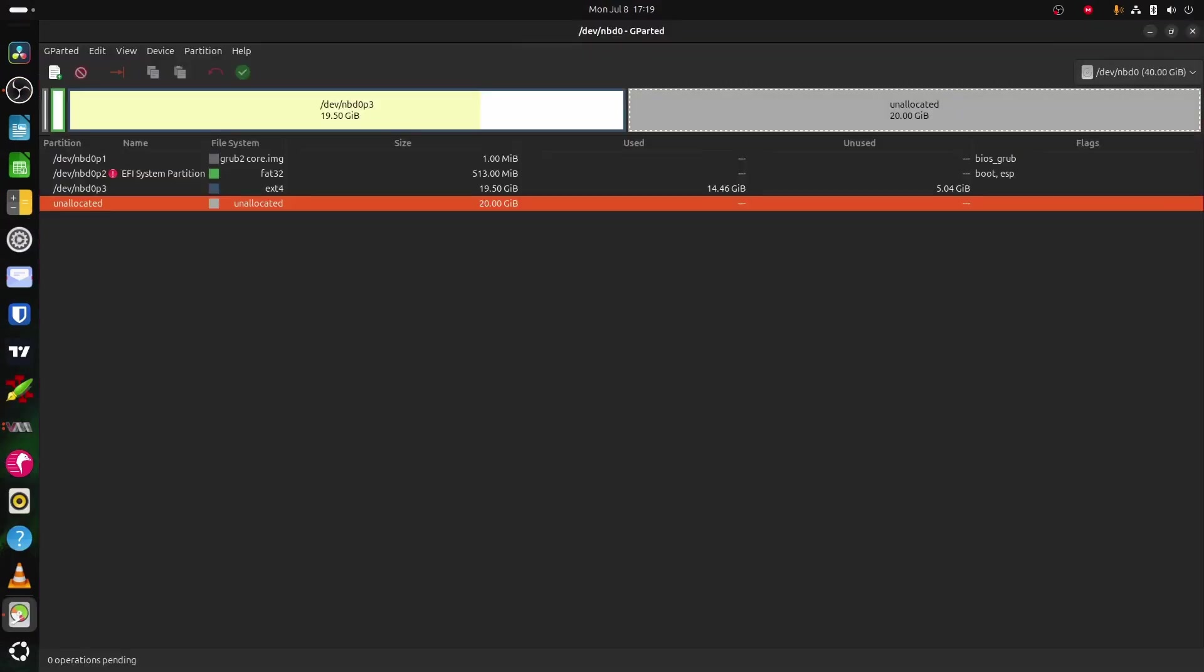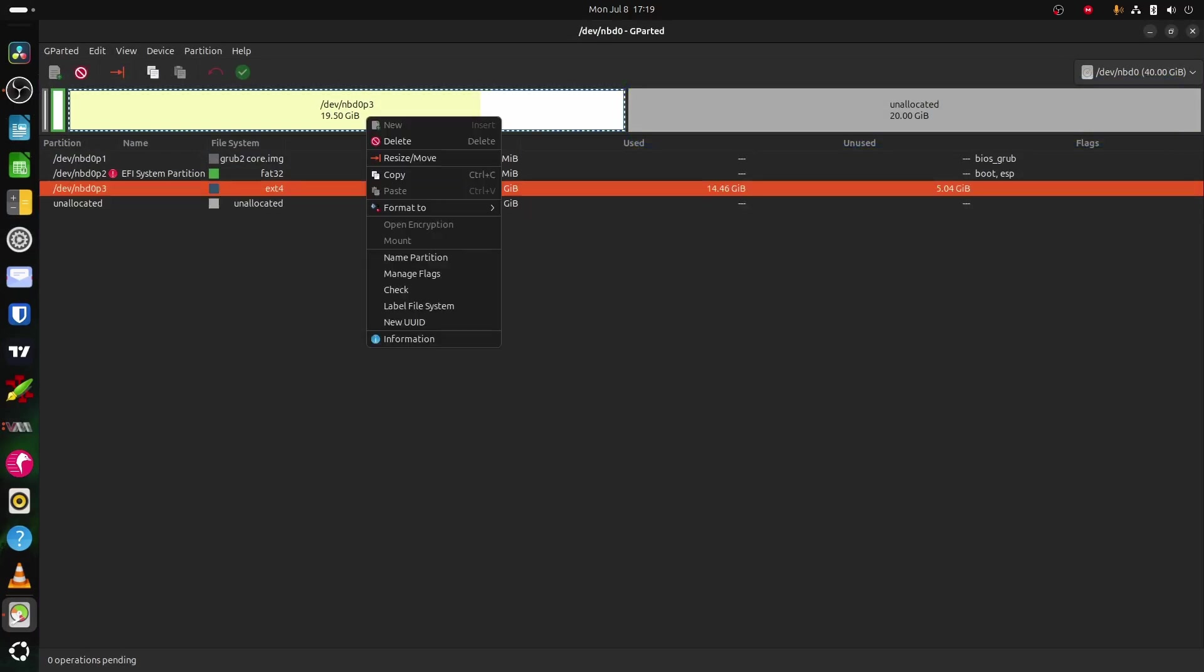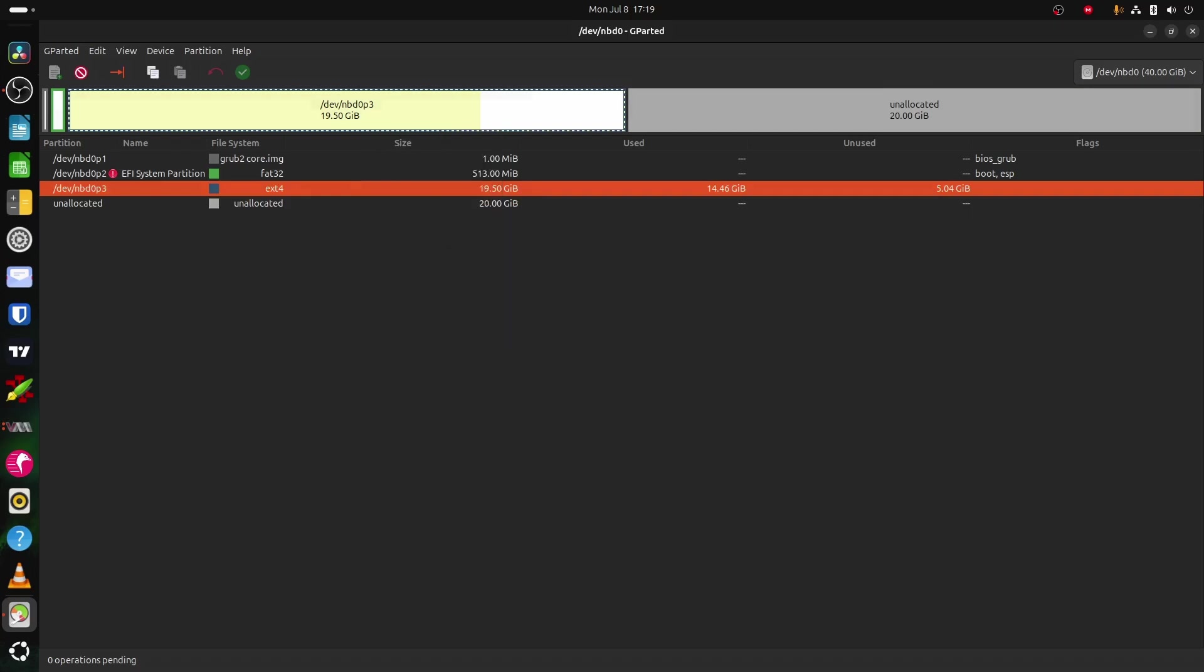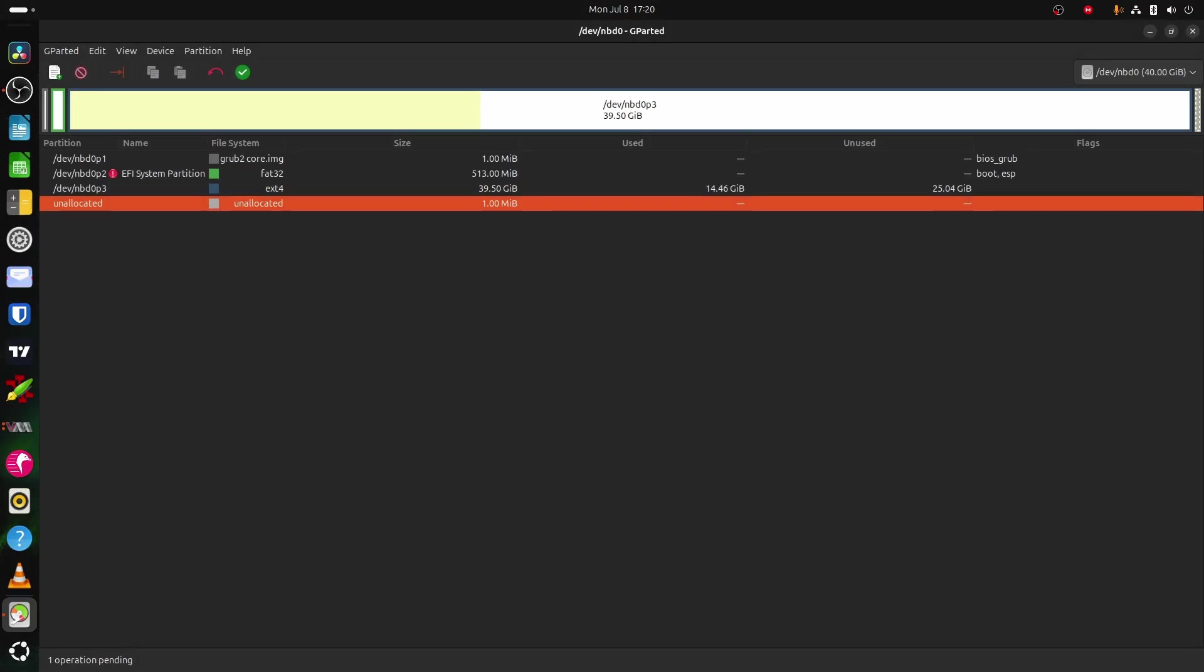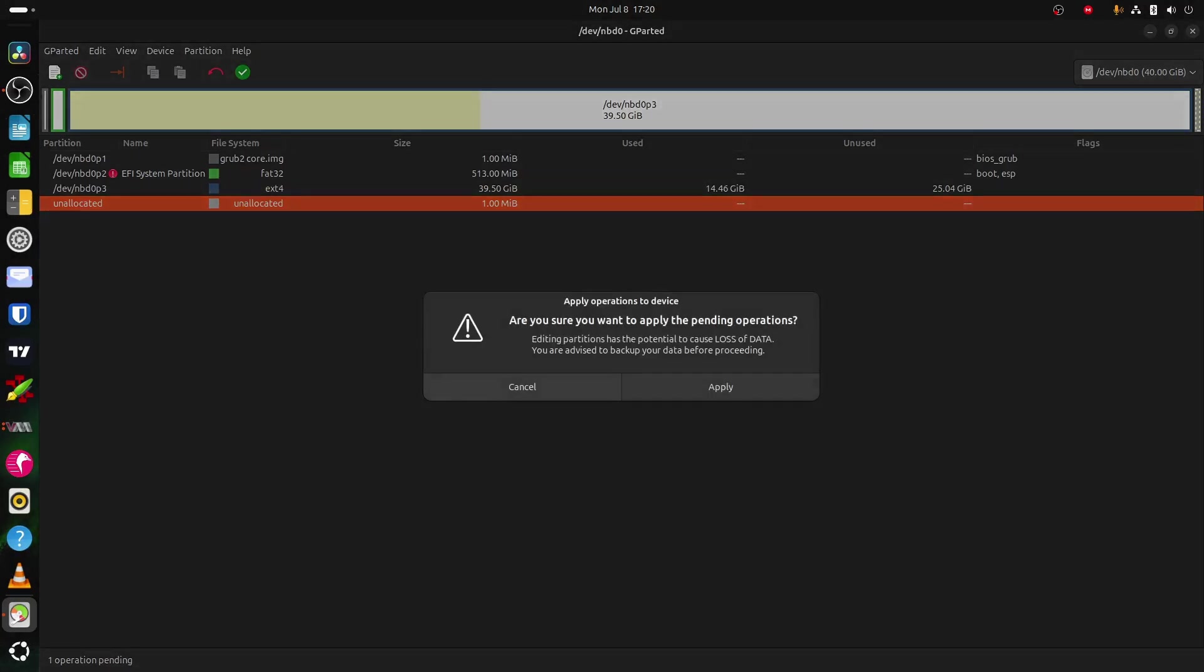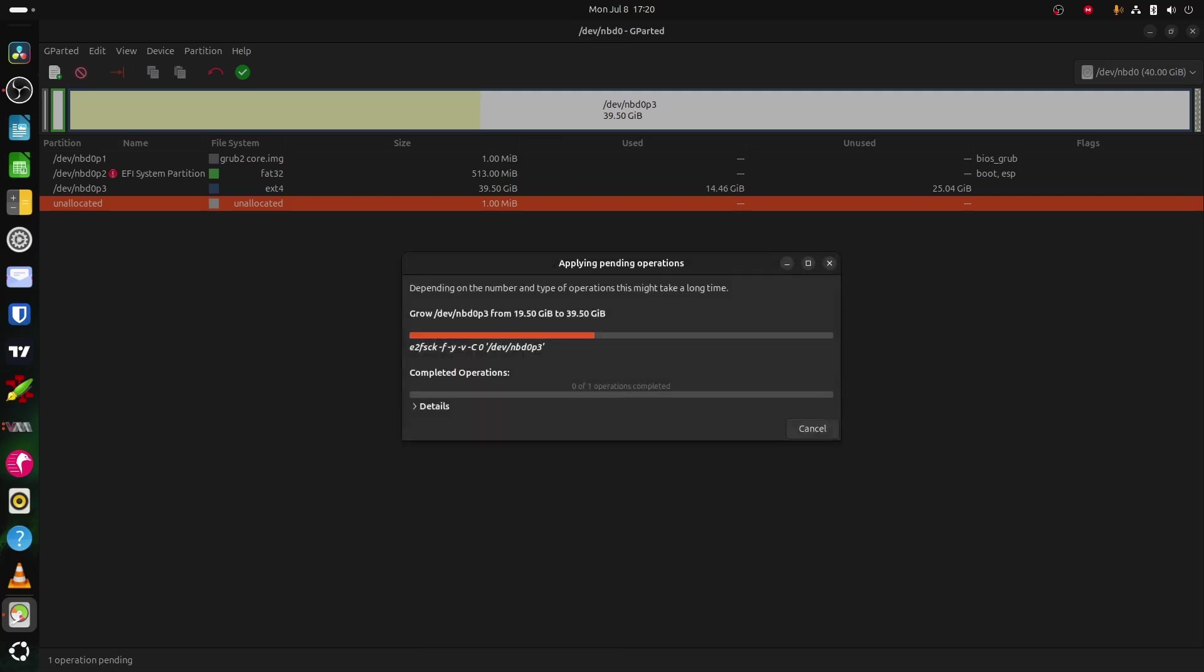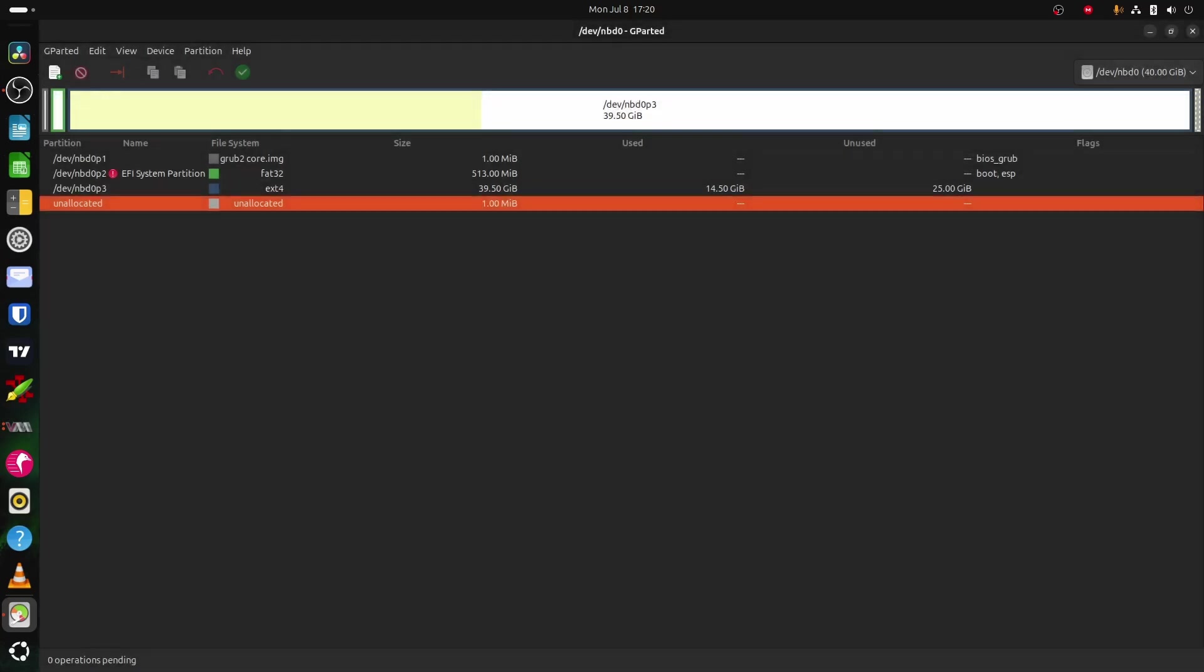Now gparted opens, and we can clearly see the unallocated space we added earlier. Right click the partition, click resize slash move, take the slider, and extend until there is no empty space left. Click the green checkmark, and select apply. Click close when finished, and if you want, you can study the details. Click close again, and quit the gparted application.